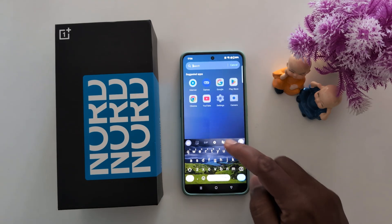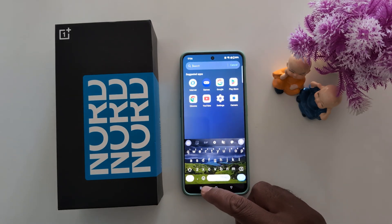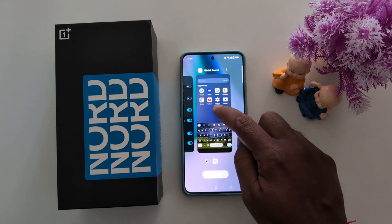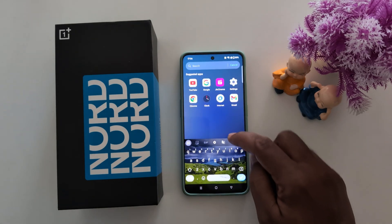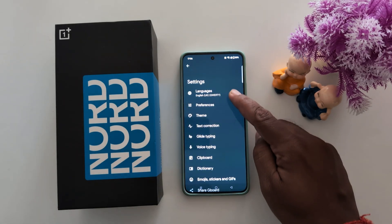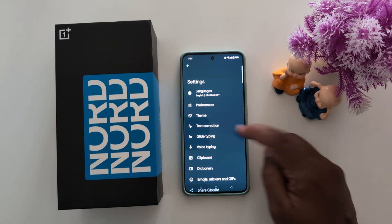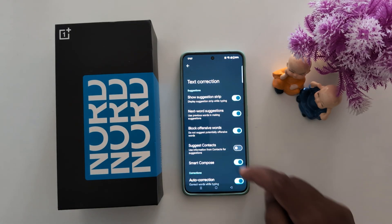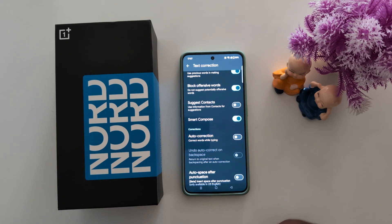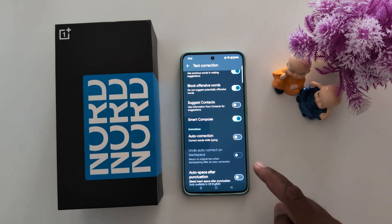If you don't want to use auto correction, just go to the settings gear icon, tap text correction, and toggle off the auto correction to turn it off.